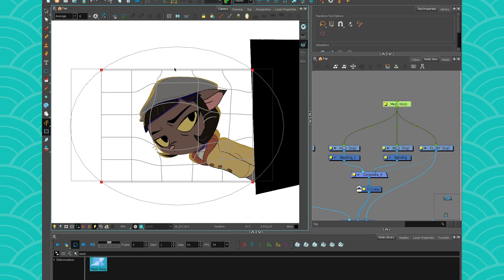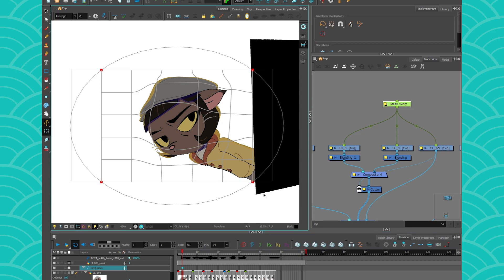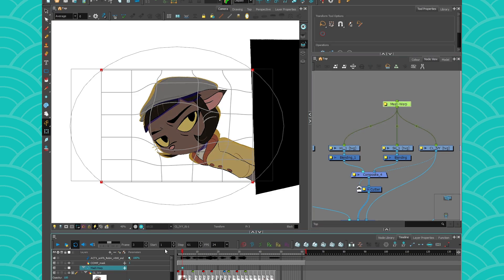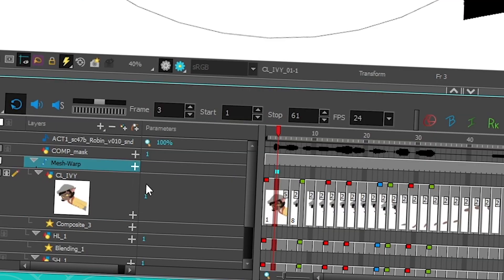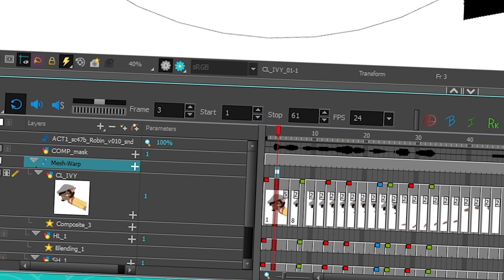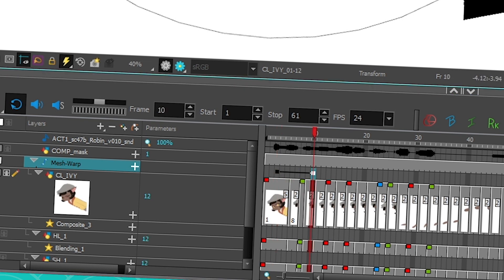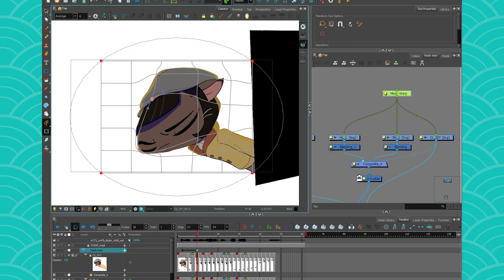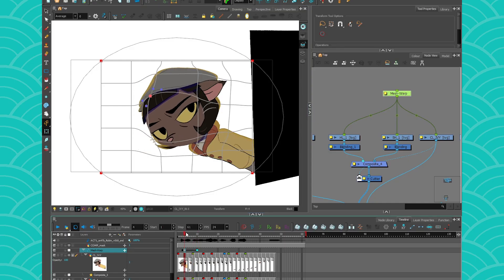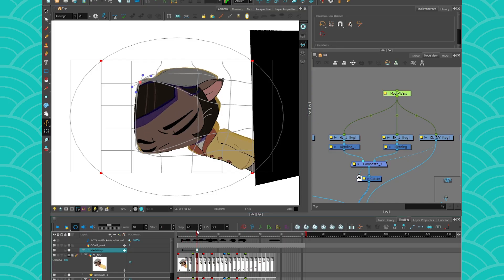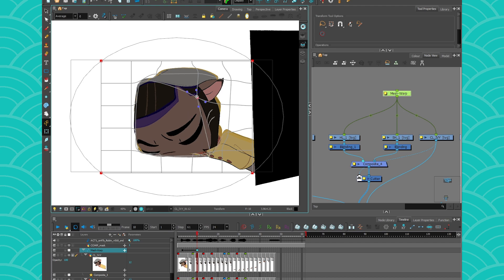Note that you can also keyframe these movements. To do that, I like to click on my Mesh Warp and then go to my timeline, press O to find it. And then you can just put a keyframe on it, just like you would with a peg, and go to another frame, insert the keyframe. You can do that by pressing F6. And if you move these points, Harmony will interpolate between these points. Pretty neat, right?